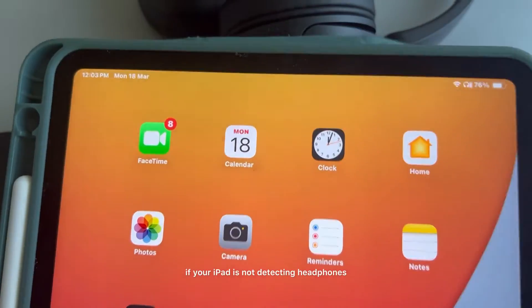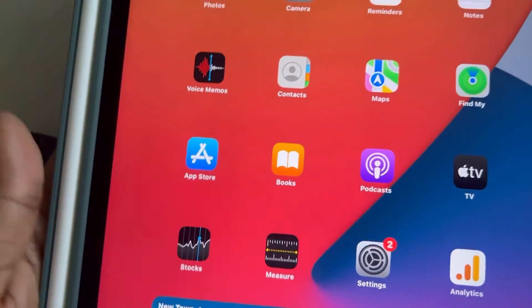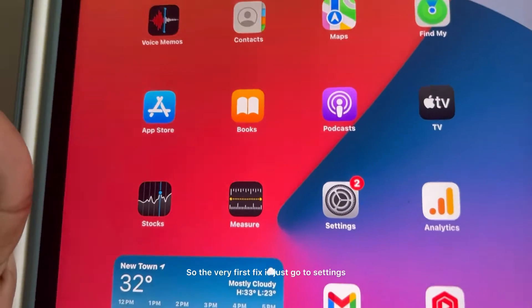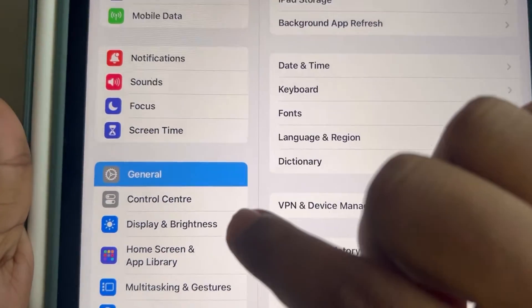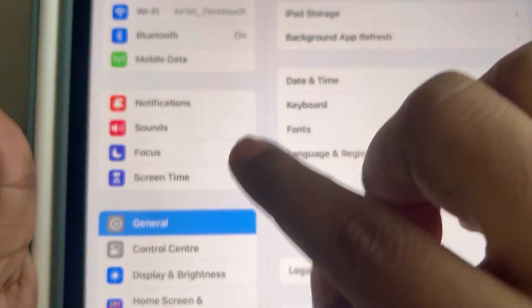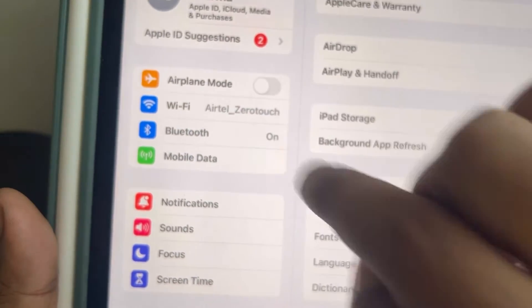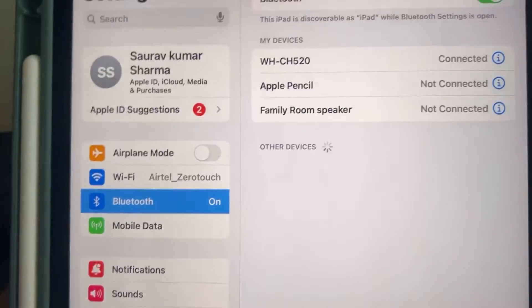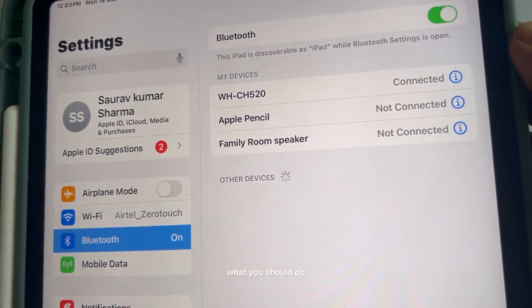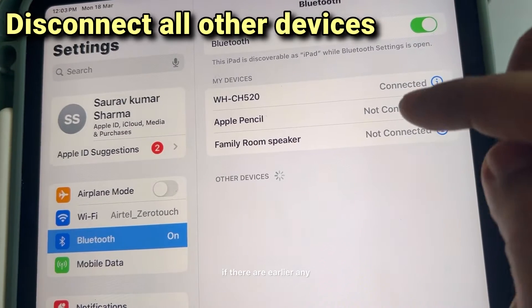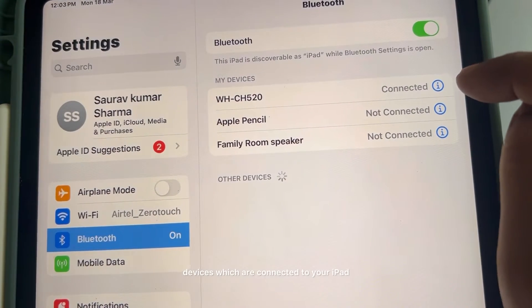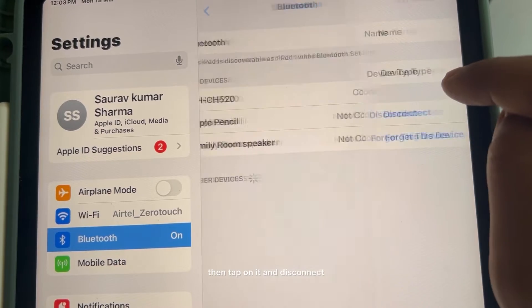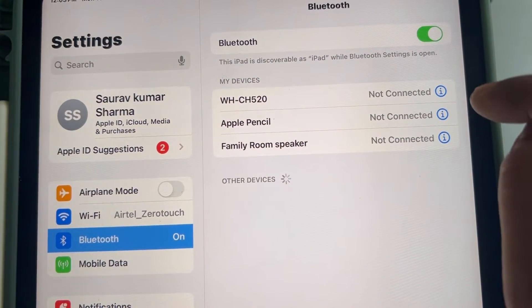If your iPad is not detecting headphones, then here is the fix. The very first fix is just go to settings and then go to Bluetooth. Just tap on Bluetooth and now what you should do, if there are any devices which are connected to your iPad, then tap on it and disconnect.